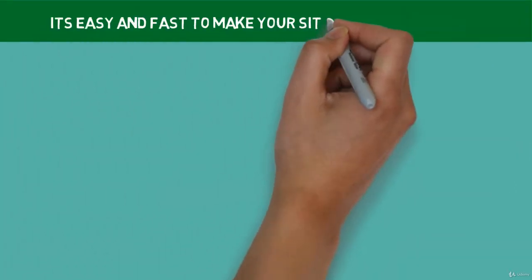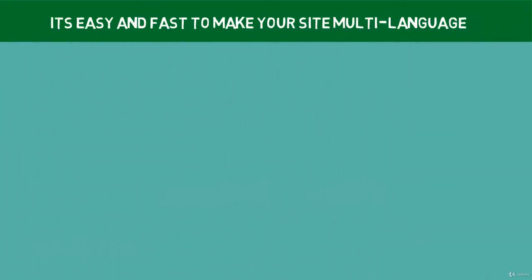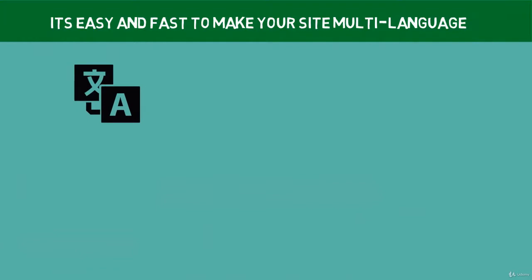Then, it's easy and fast to make your site multi-language. You can translate OpenCart to any other language in the world. It doesn't matter what it is. OpenCart is a language-neutral CMS platform.